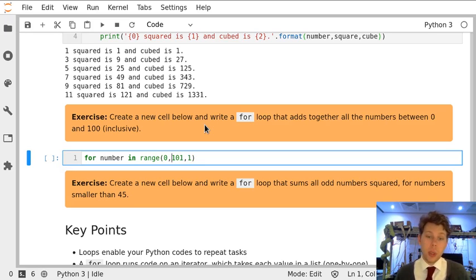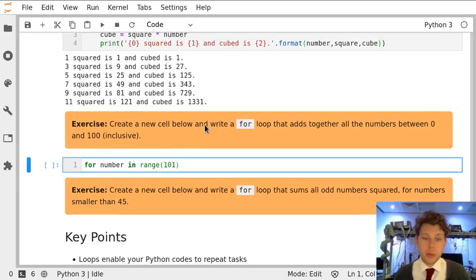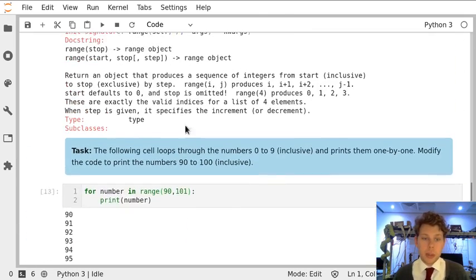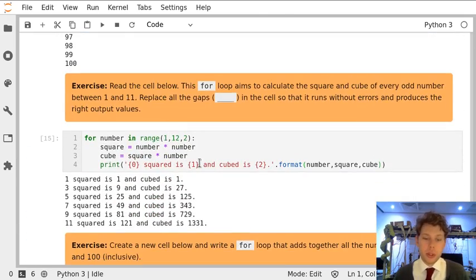Now actually we could make this easier and use the short form of range described in the help above with just a stop number.